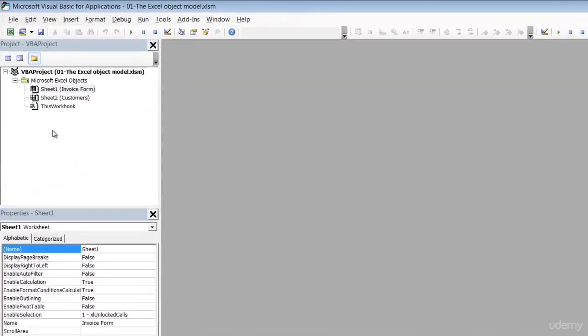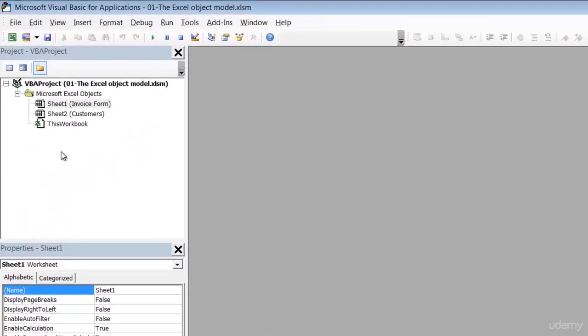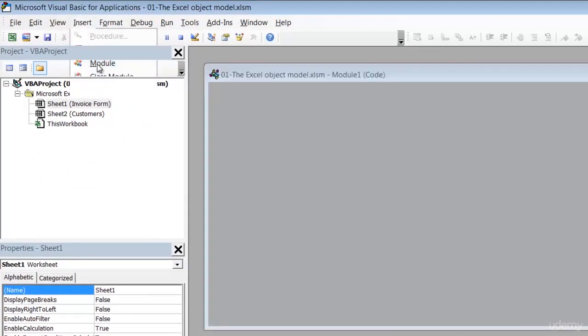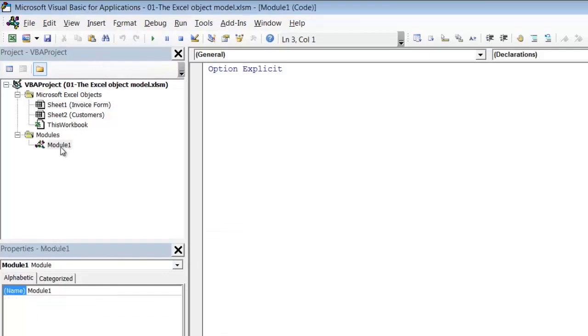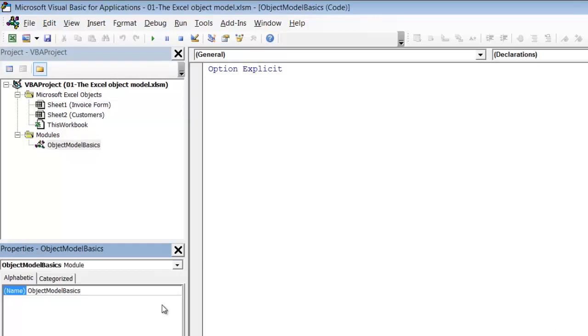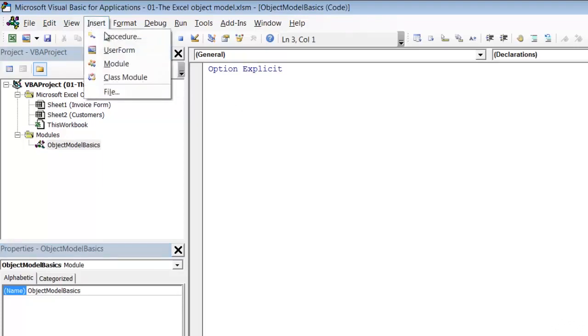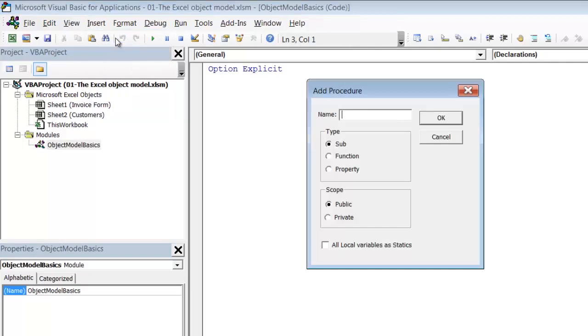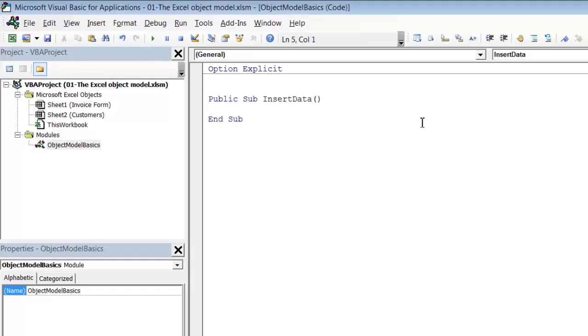So the first thing we'll need in order to create a macro is a module. So insert module. And I'm just going to rename it just to remind you that you can. And let's just call it Object Model Basics. Now I need the macro itself. And I can either just type the code, or I can click in the code window and go to Insert Procedure. And let's call the procedure Insert Data. And as you probably remember no spaces are allowed. So there's my blank macro. And let's now think about navigation.